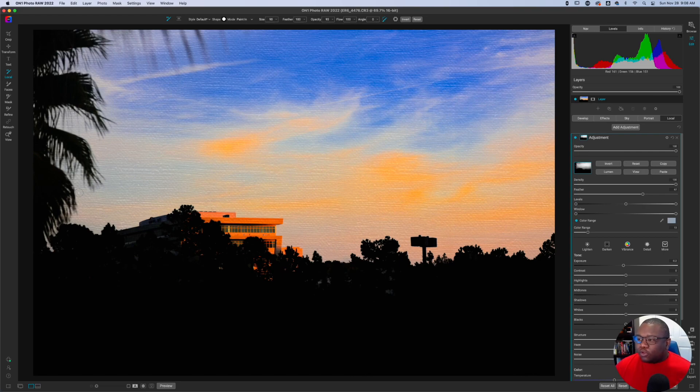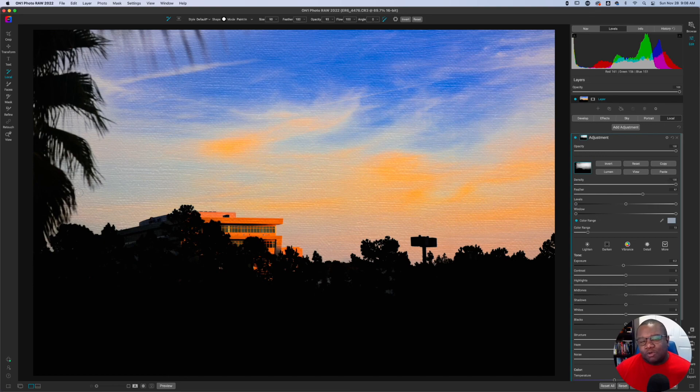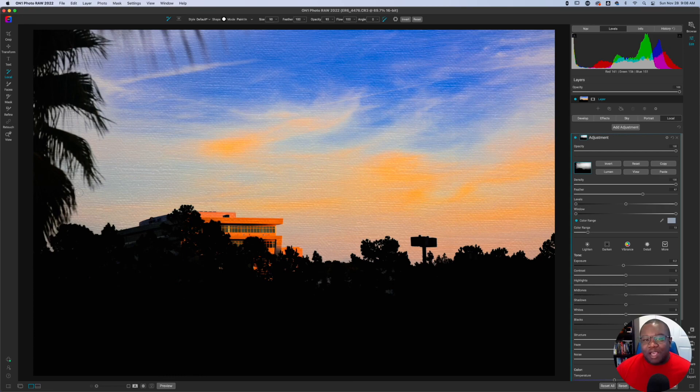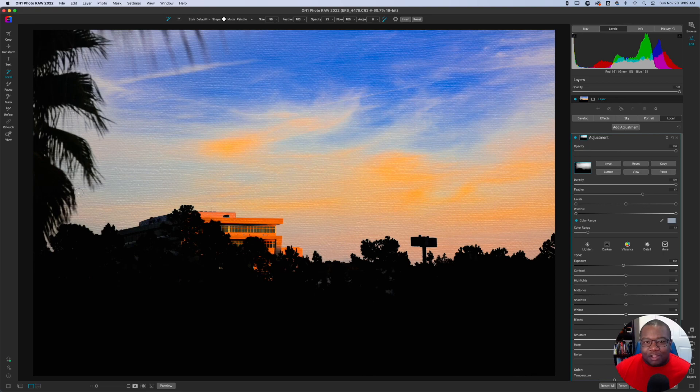So hopefully this walkthrough was helpful. If it was smash the like button. And if you're new here, my name is Chris. I help photographers learn how to use On1 Photo Raw through video tutorials, just like this. If that's something you're interested in smash the subscribe button and don't forget to hit the bell icon. So you can be notified when I drop new content on the channel until the next time. I want you guys to stay inspired and keep creating. Peace.